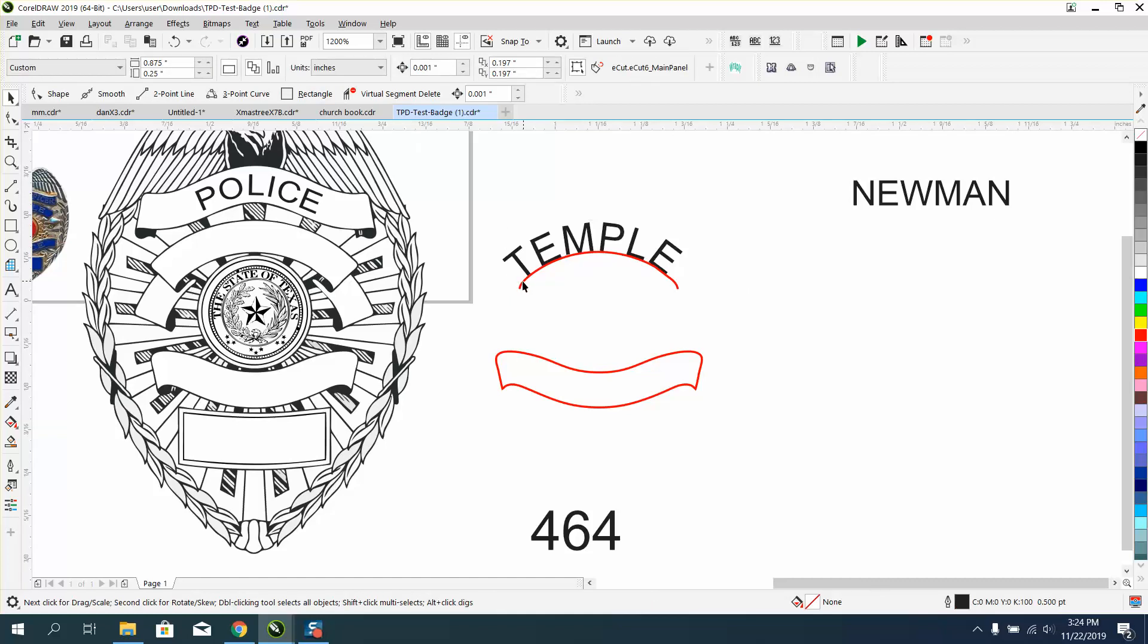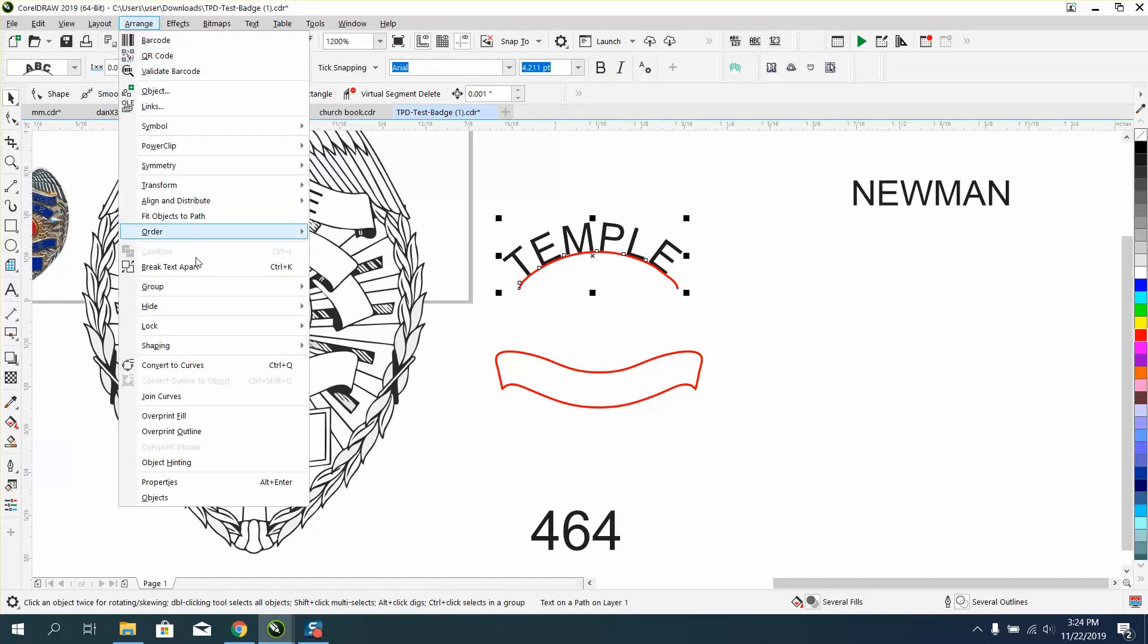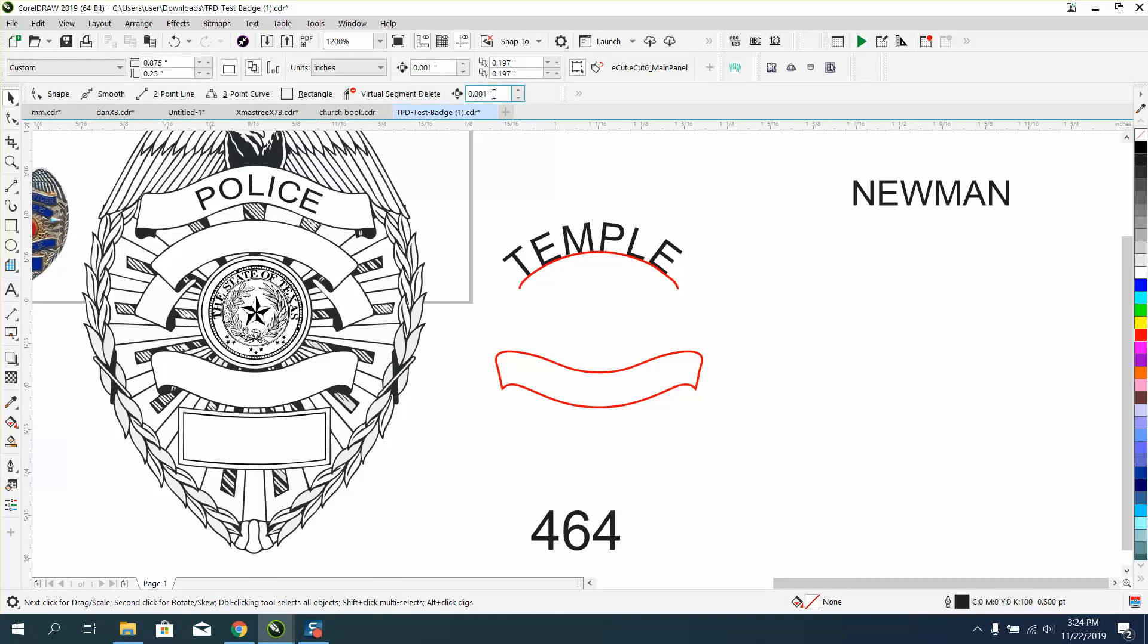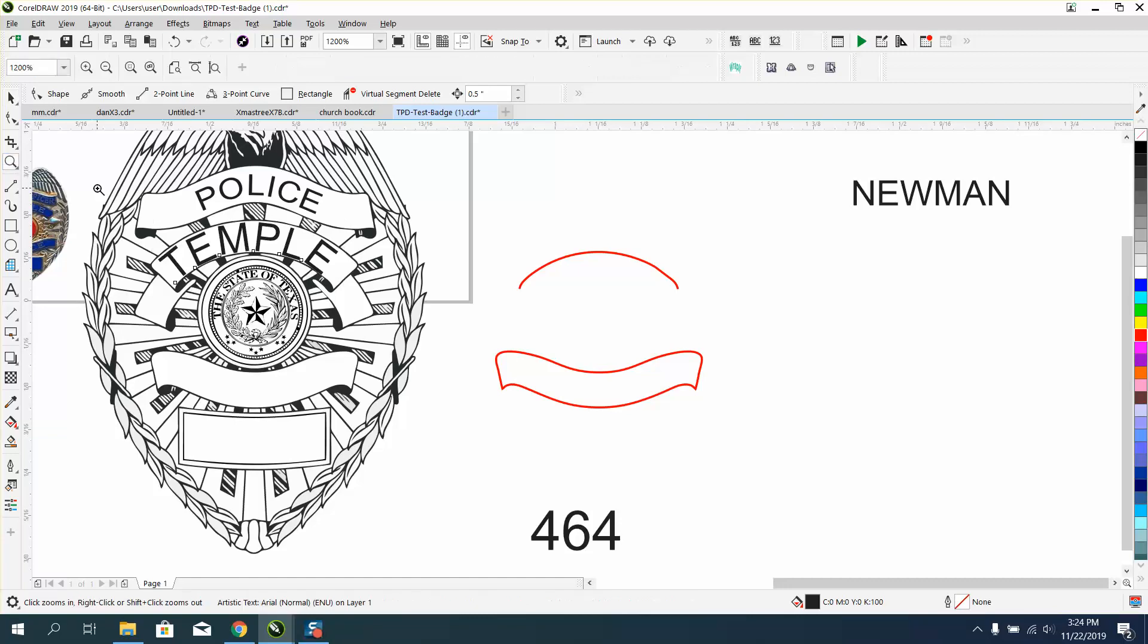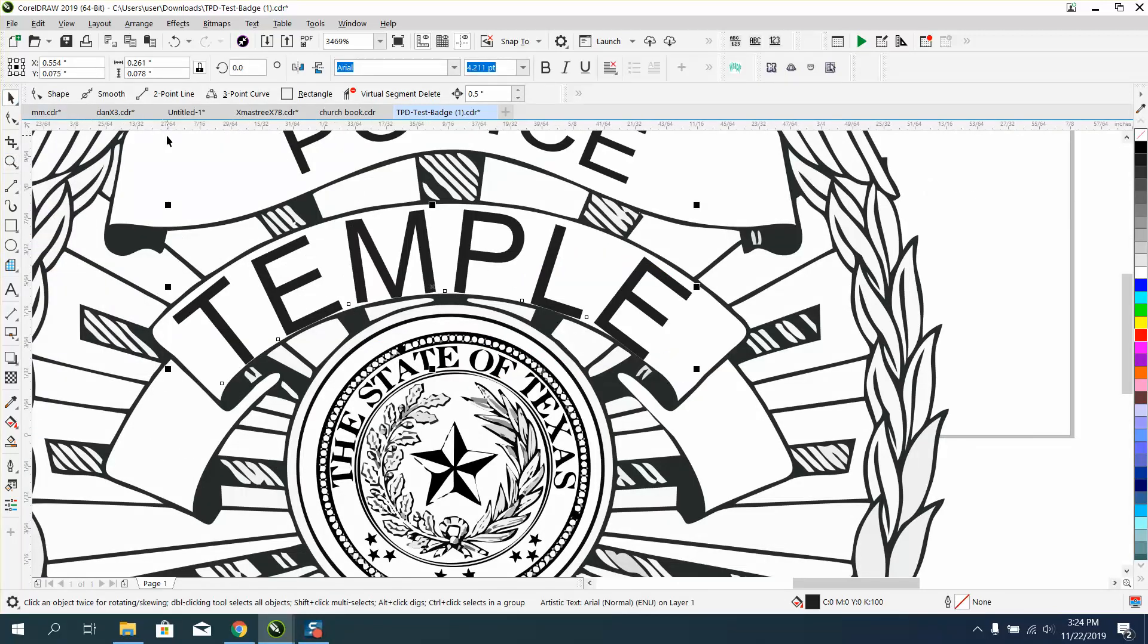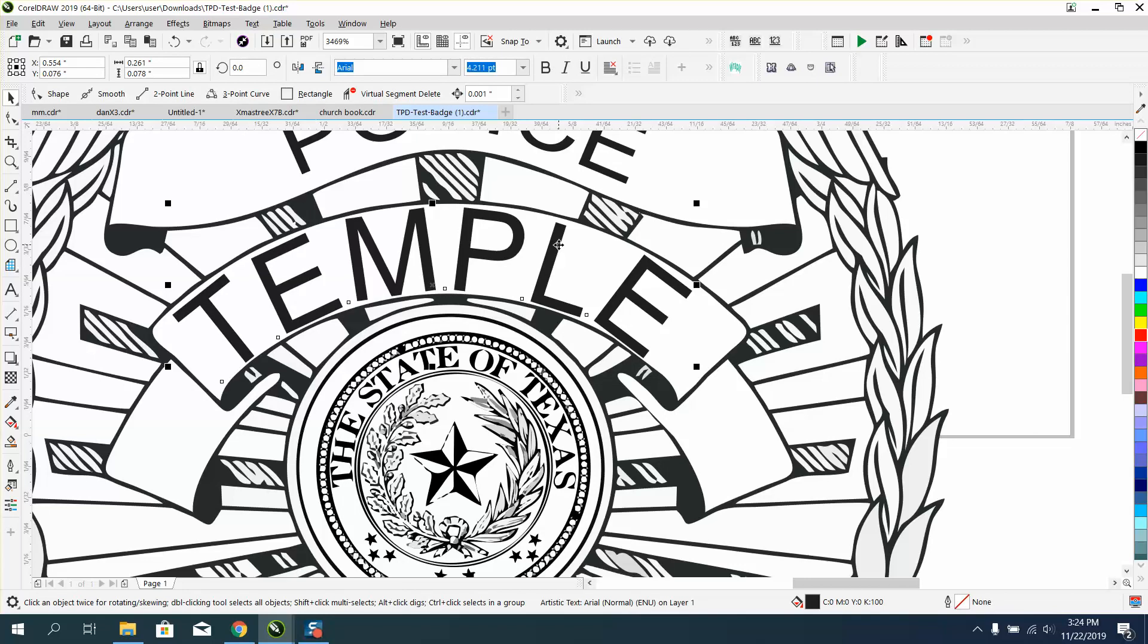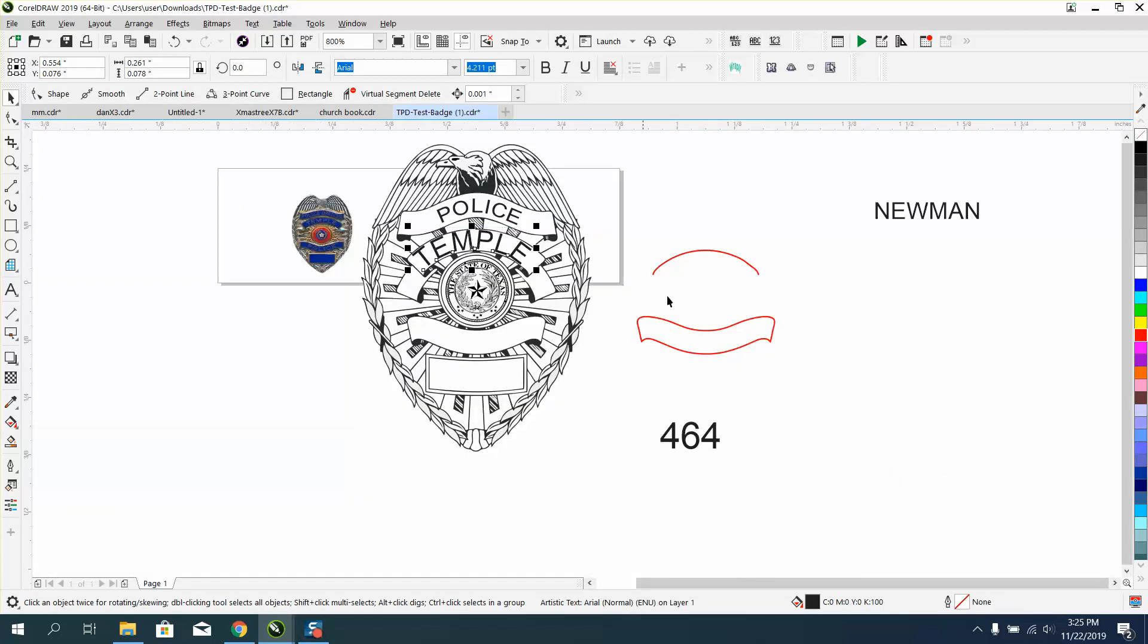Then click on your line. Go to arrange and break apart. And then set your nudge distance back to a half of an inch. I don't know why this badge is so small. And the word temple is really filling up the whole spot. But we could change our nudge distance to 0.001 and see if we can't nudge it up. That looks pretty good. I would make the text a little bit smaller.